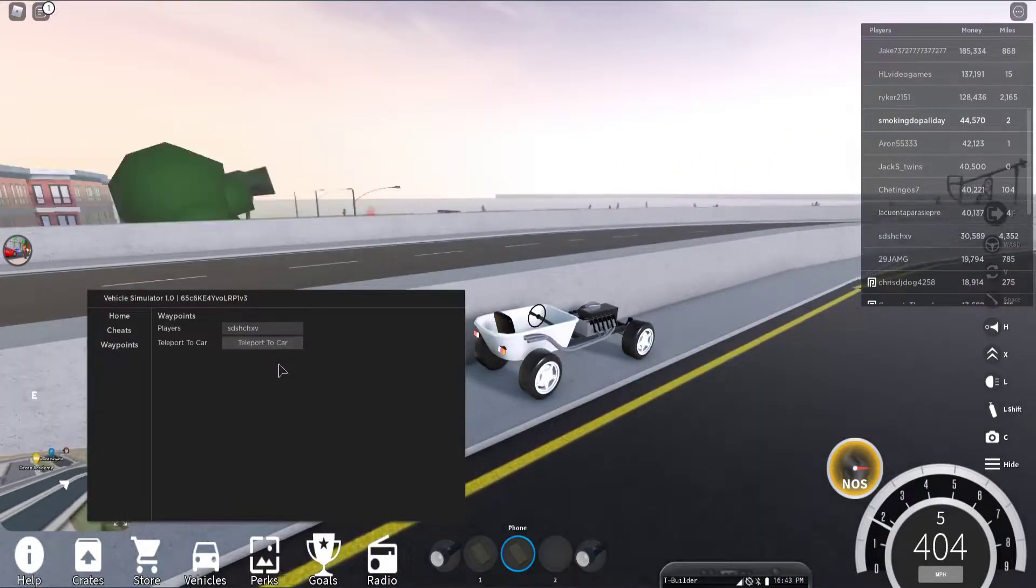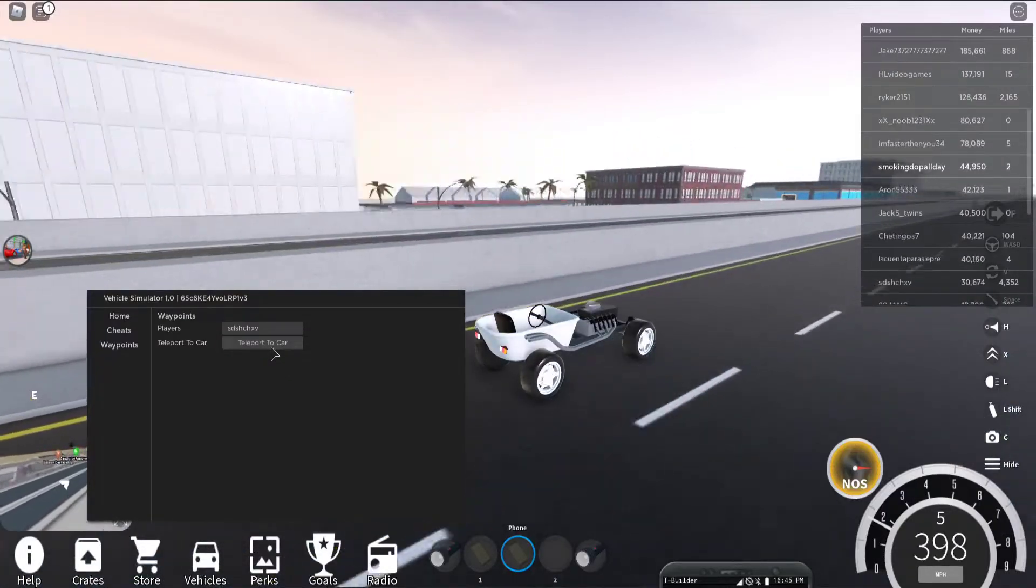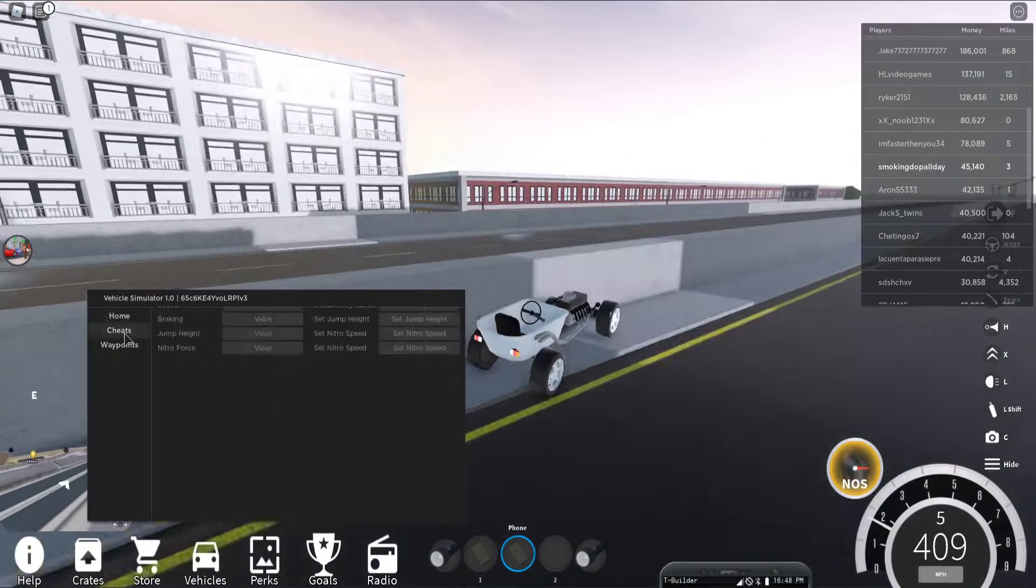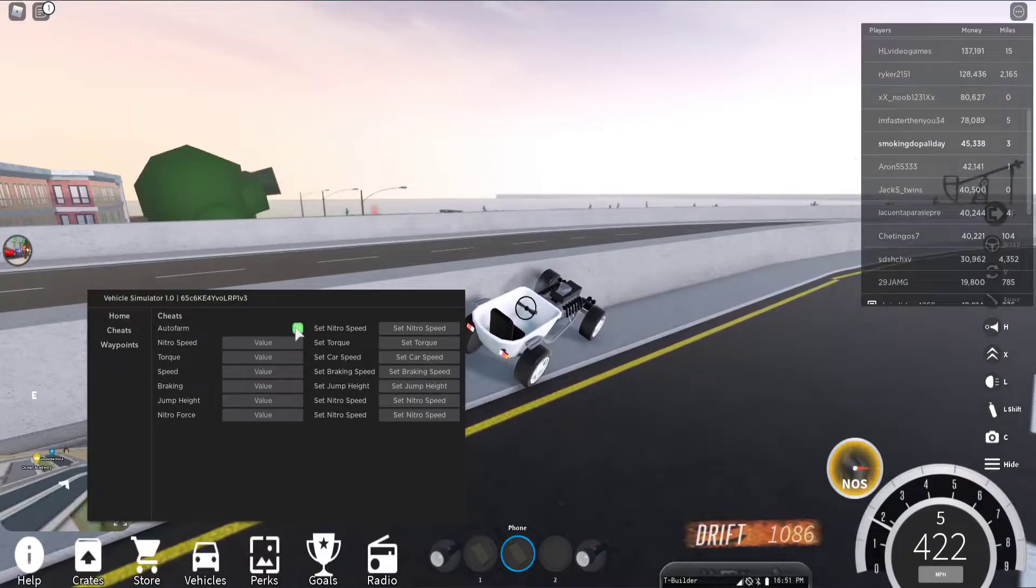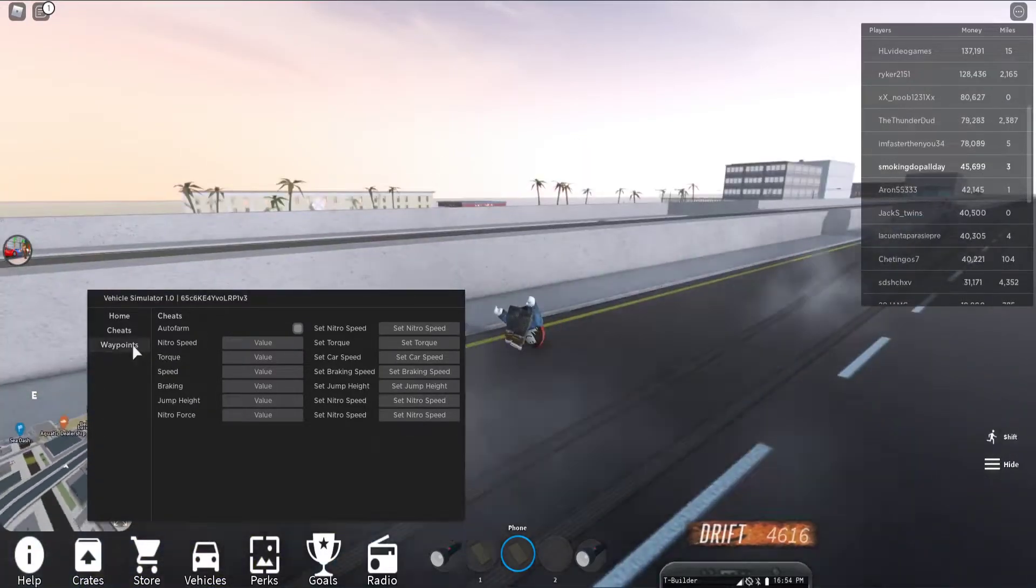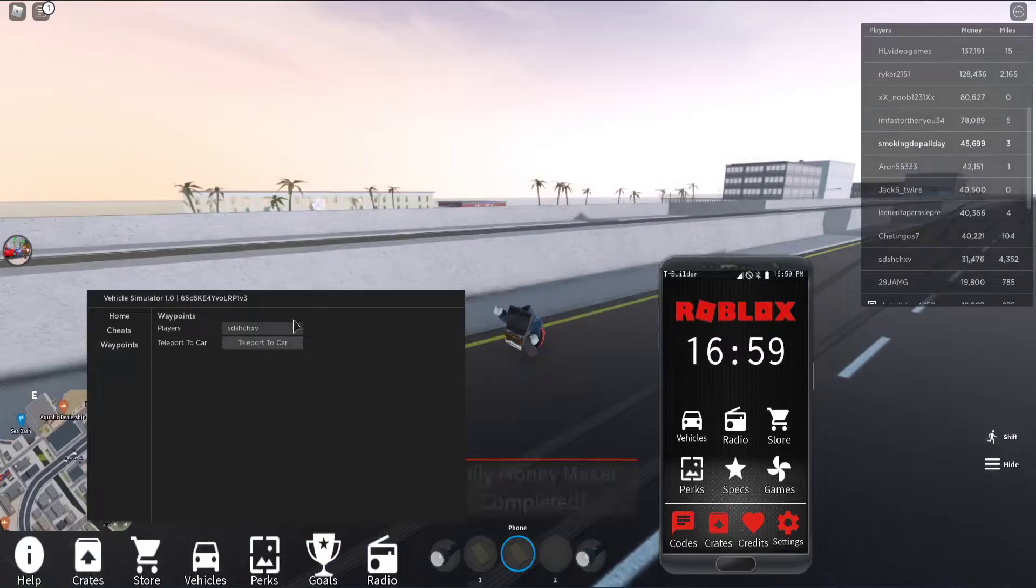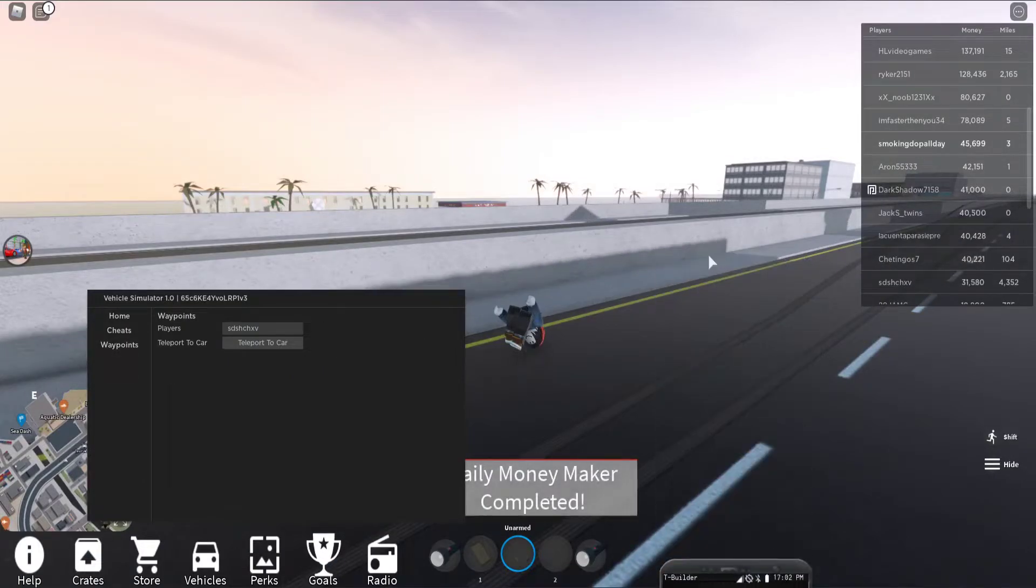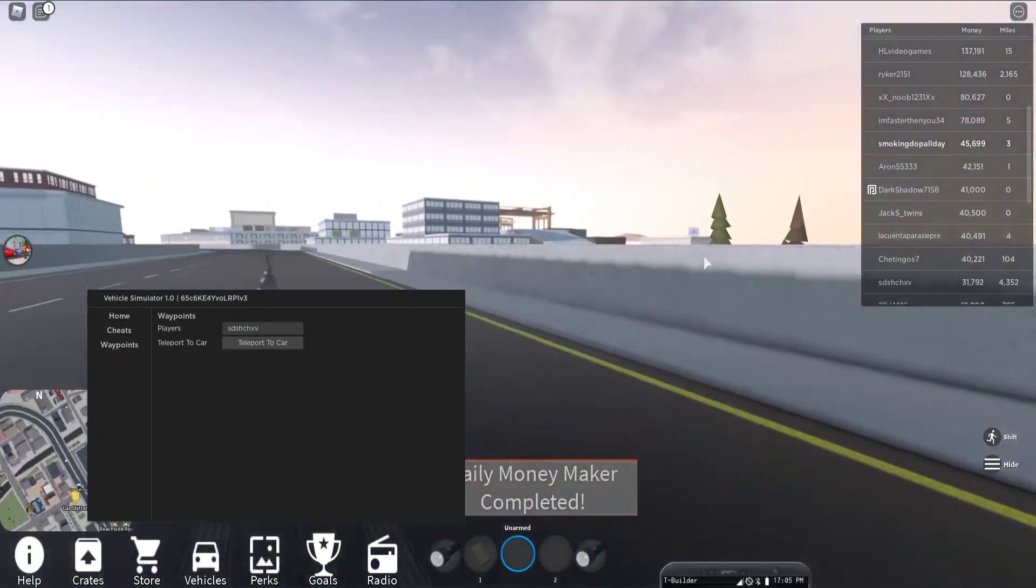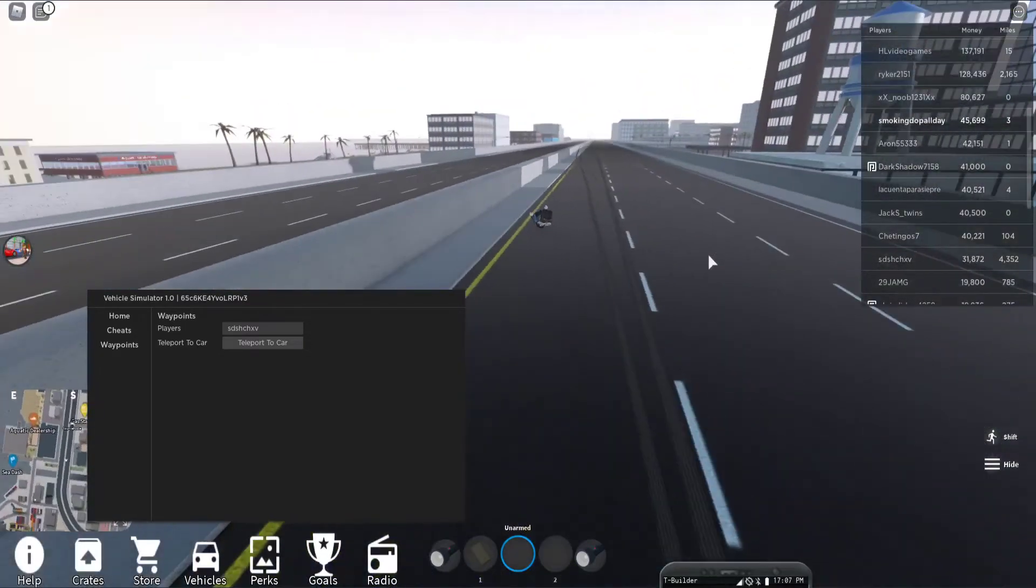So let's see, select a player, teleport to car. Let's disable this. All right, so now let's go to teleport to car. Okay, I don't know if that works.